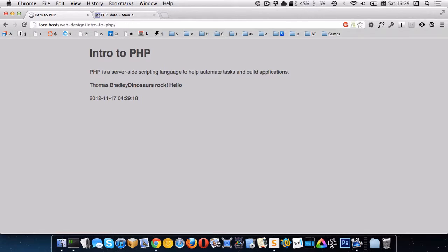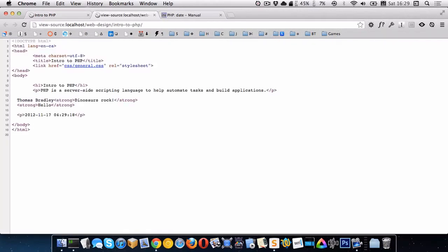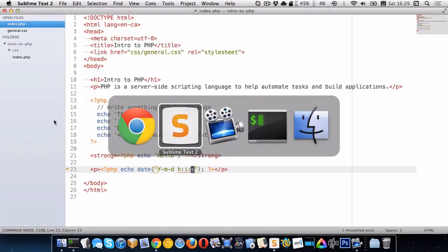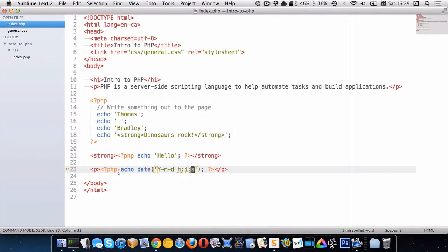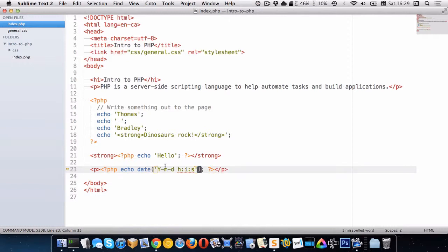Because every time we refresh, we're recompiling that PHP file. And if I go look at the source here. You can see, right here, that again, the PHP code is gone. The only thing that remains is what we have echoed out to the page. So in this case, we're echoing out the current date.